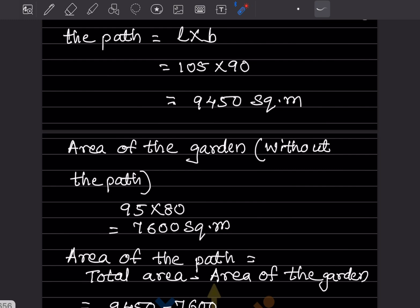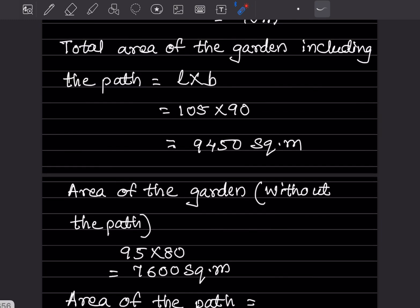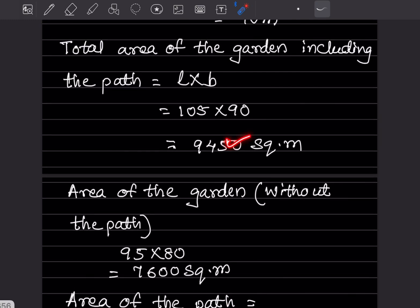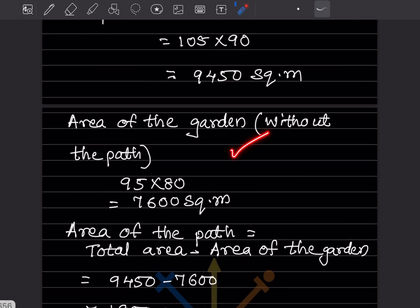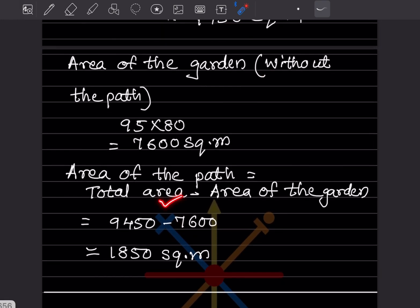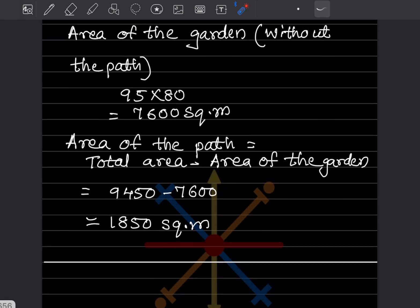We want the area of the path, so we subtract: total area including the path minus the area of the garden. That is 9450 minus 7600, which gives 1850 square meters.